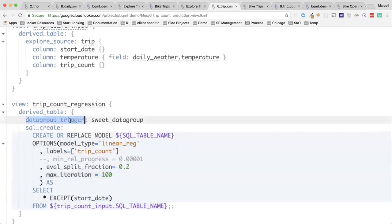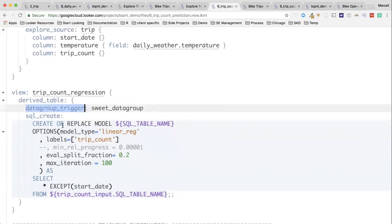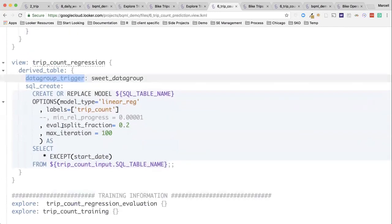Now, I can also retrain this on that data group that I said before. So, it's already built into Looker how often I want to retrain this model. I can set up that data group as I had done before, running at midnight or whatever it is that I want to set up for it. And we'll have that working right in here.